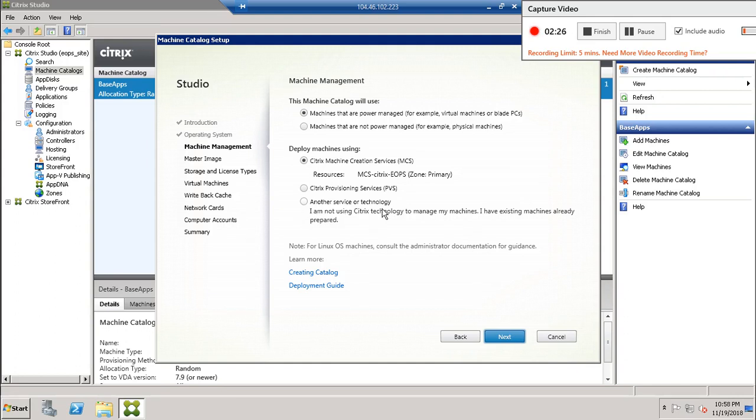You have only one option: another service or technology. So this you will create machines manually or it will be non-MCS machines.